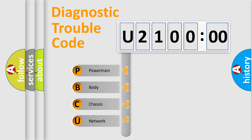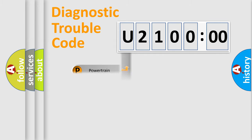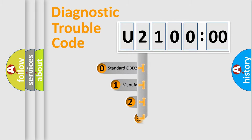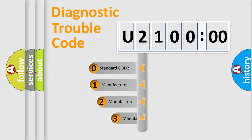We divide the electric system of automobile into four basic units: Powertrain, Body, Chassis, Network. This distribution is defined in the first character code.